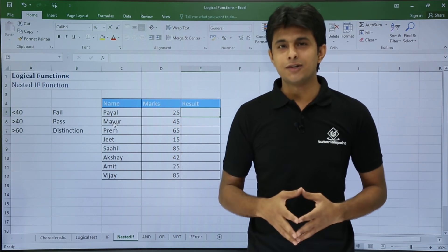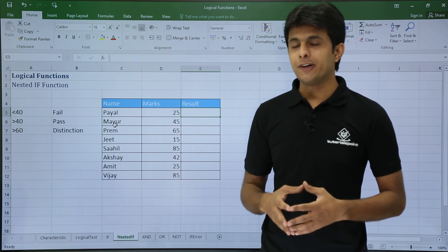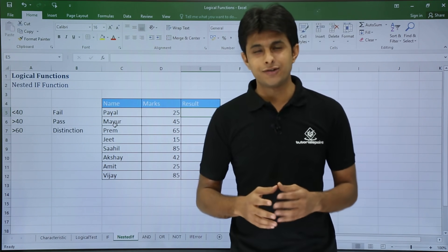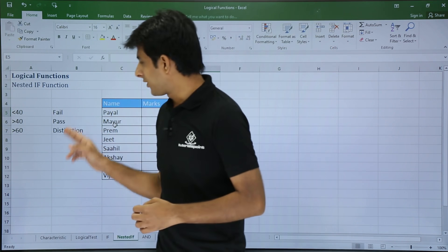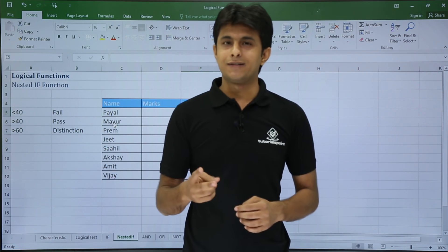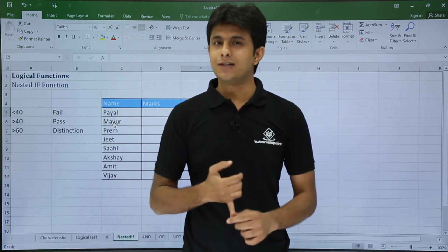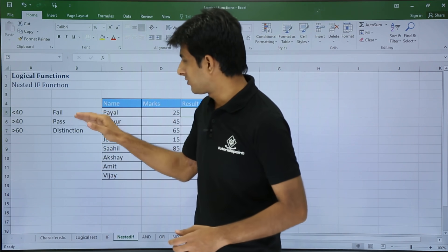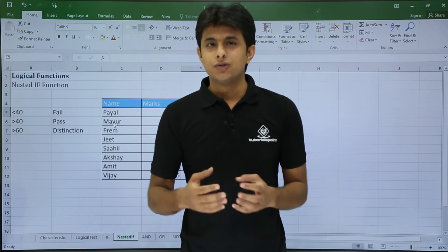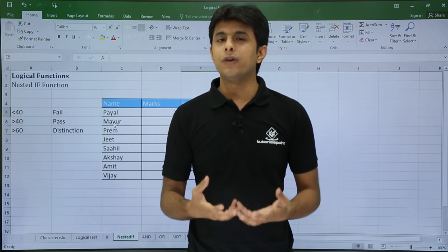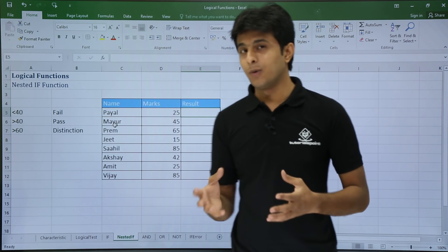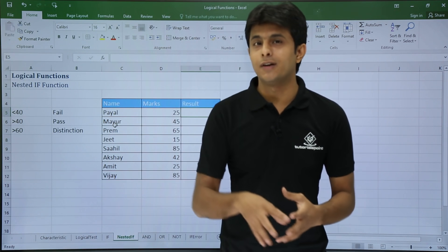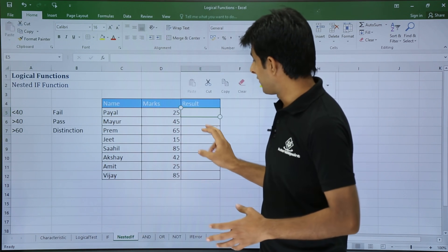So now I will use a function that is nested IF. But if I use only IF function, what is the problem? If I use IF function, I will get only two parameters - the answer as pass or fail, or pass or distinction. So what I have to do is use two IF functions within one - one IF function inside the other function. That is nested IF function.